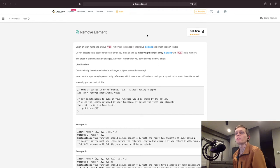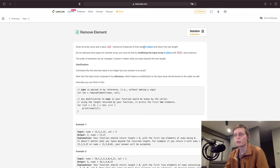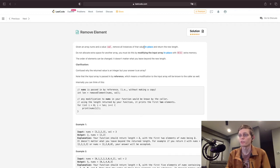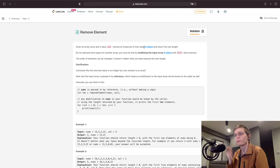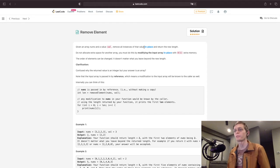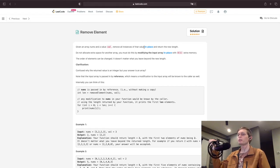Let's take a look at the first exercise: Remove Element. Given an array nums and a value val, remove all instances of that value in place — meaning we're not going to create a new array — and return the new length. Do not allocate extra space for another array. You must do this by modifying the array in place with O(1) extra memory, meaning constant memory — variables or things like that that are not going to scale as n, the size of the input array, increases.